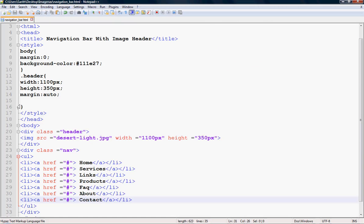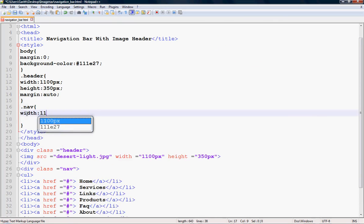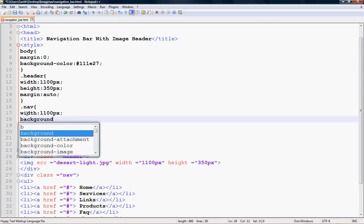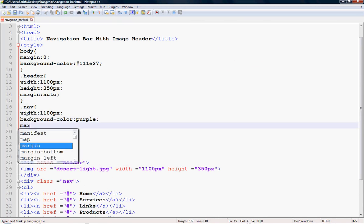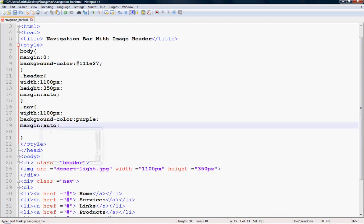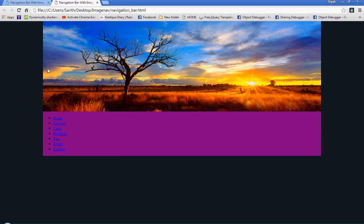Now add CSS for the nav class: set color to white, width to 1100px, background color to purple, margin to auto, and overflow to auto. Save with Ctrl+S and refresh your browser — the menus are now centered.